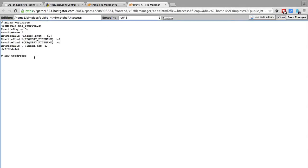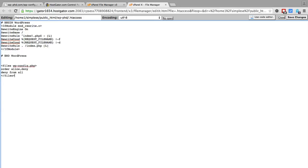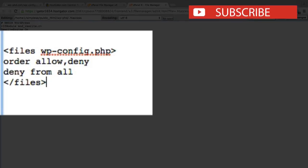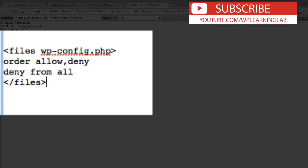And this first part that you see up here is the standard WordPress permalink information. So if you hit enter a few times to go down past the end of the WordPress content we're going to paste in this little piece of code. You can find this code right below this video so you can just copy and paste it from there.